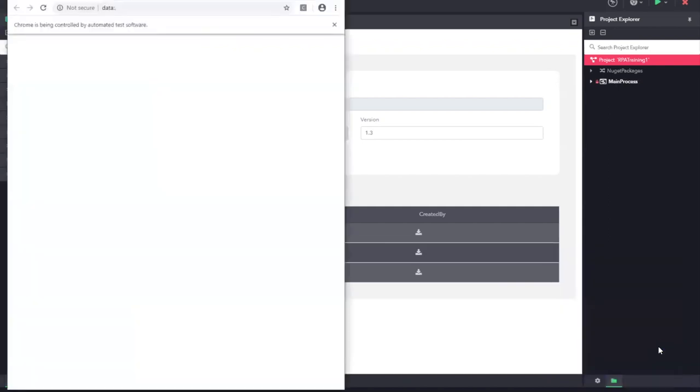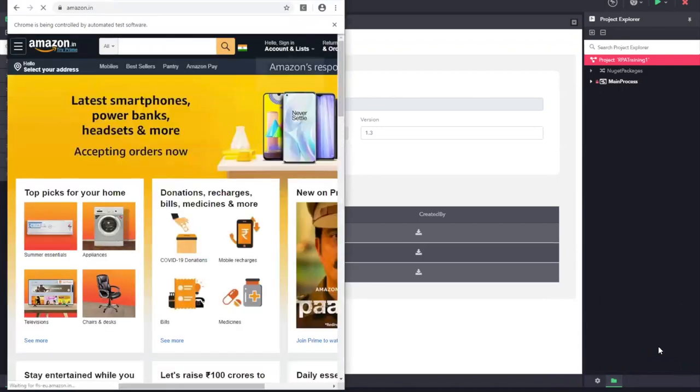Now you can see the bot has started and it is running the automation that we have created earlier.